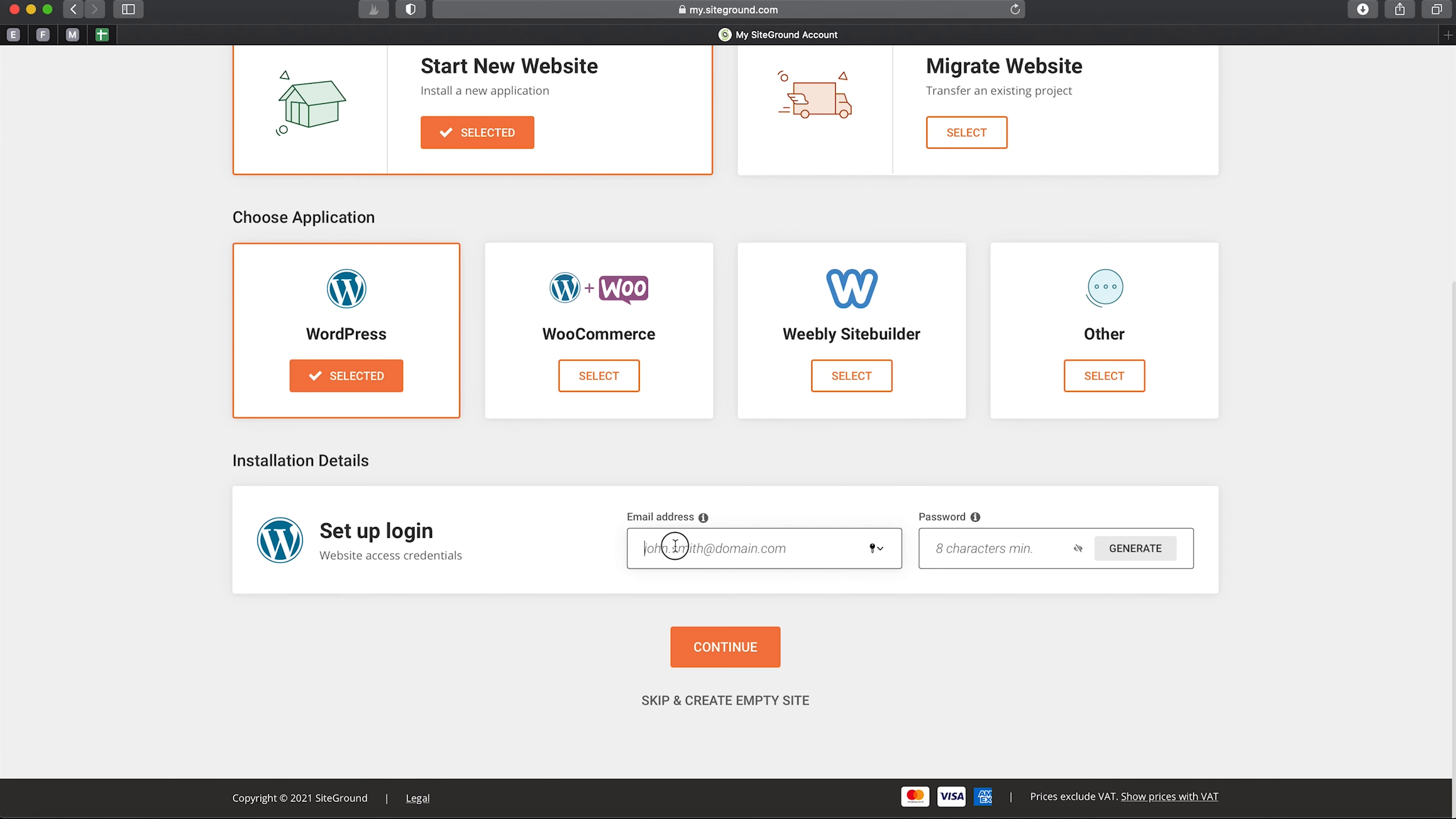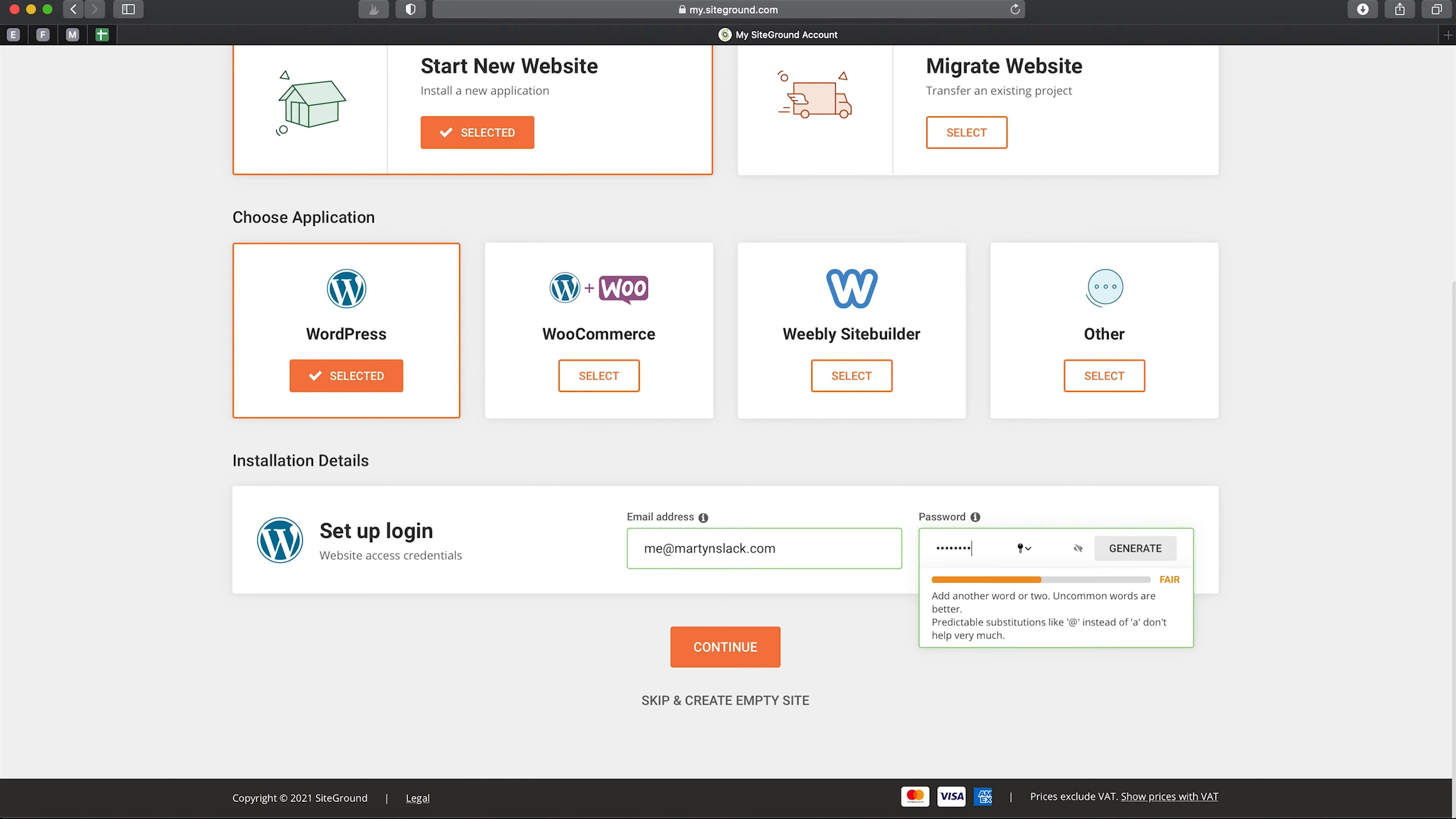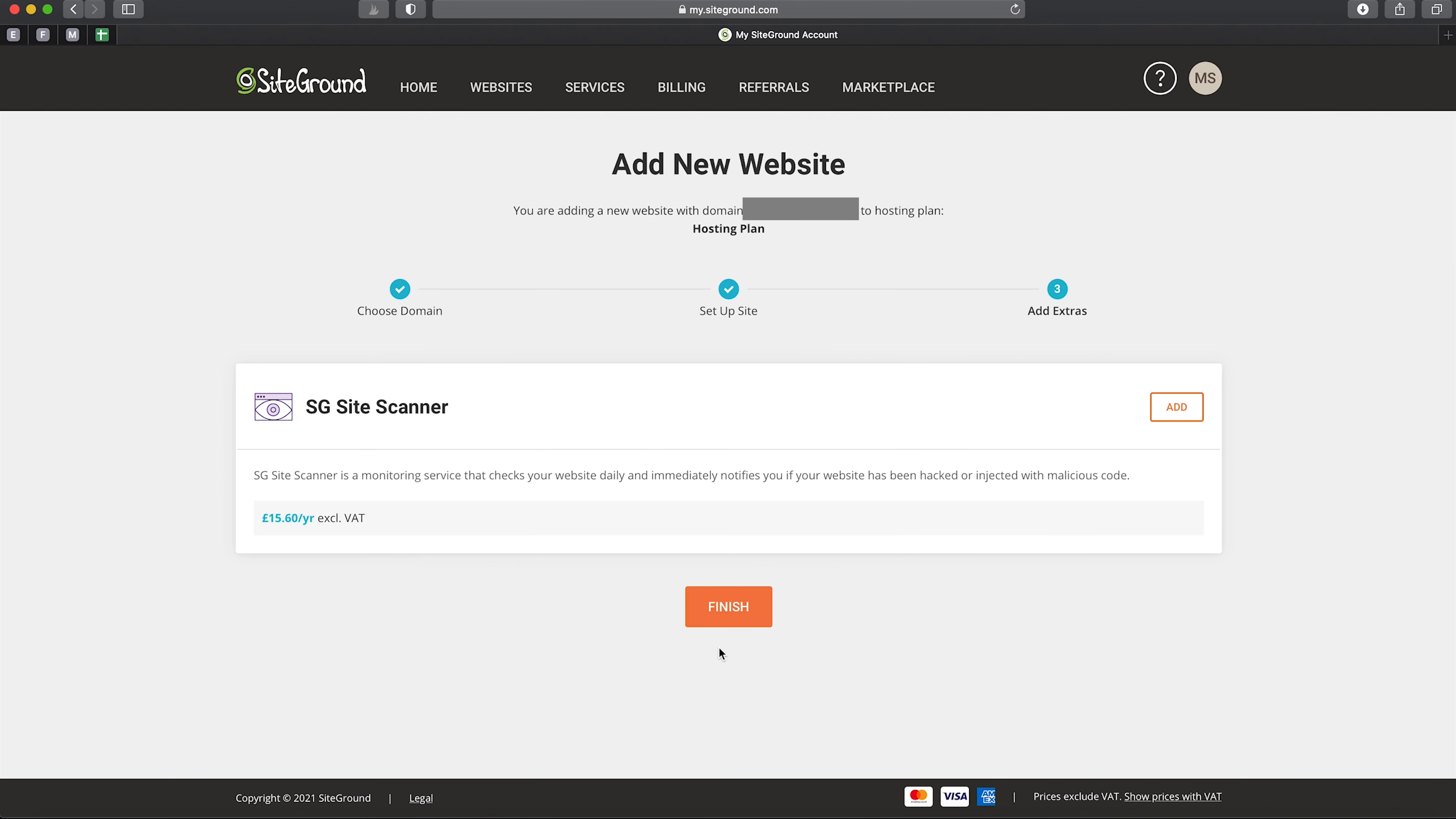Next, we need to set up our login details for our WordPress website. You can use the same details as your hosting. This is what we're going to use to access the backend of WordPress, so put in your email address and a password, then click 'Continue'.